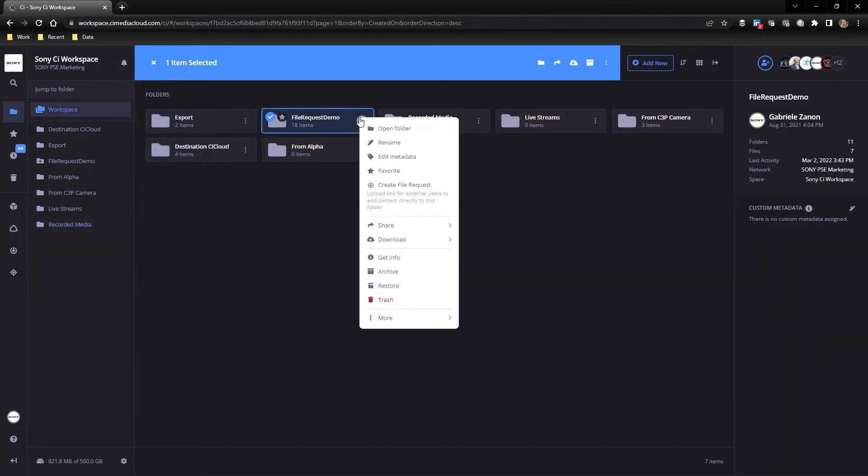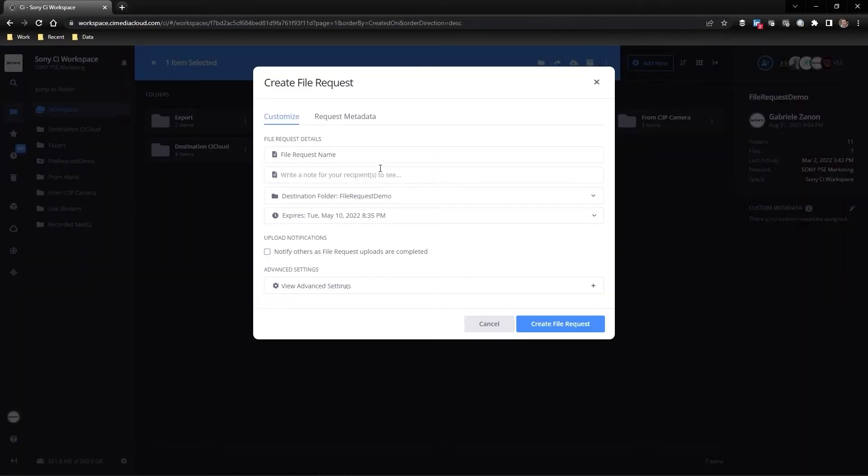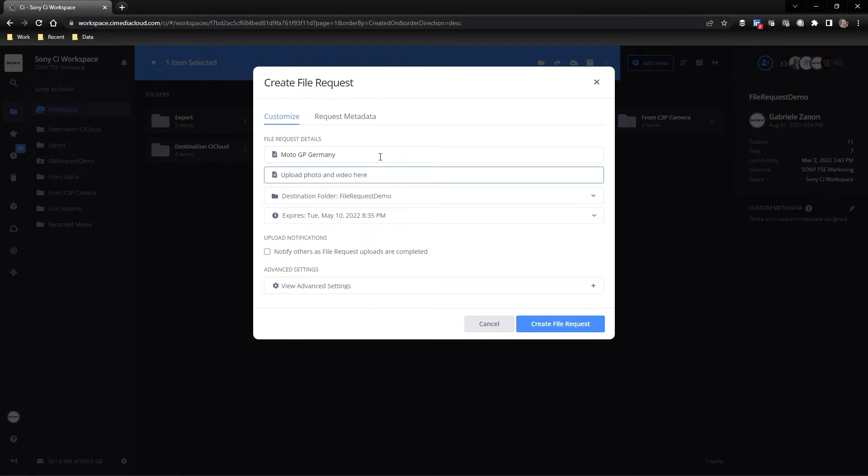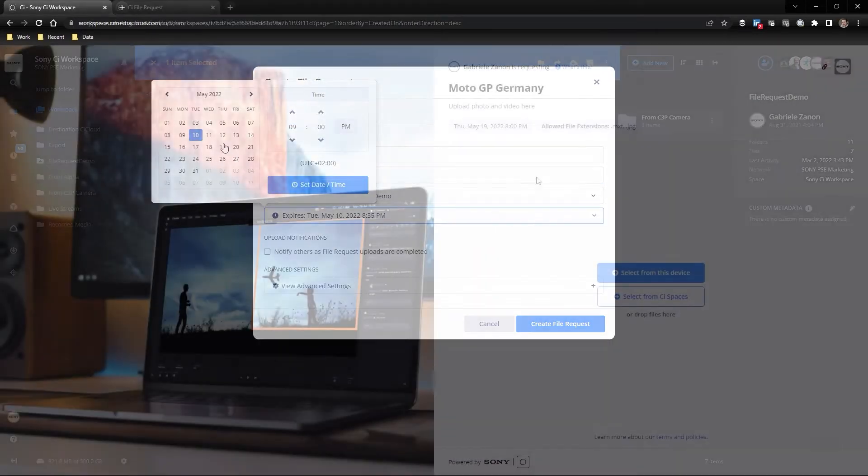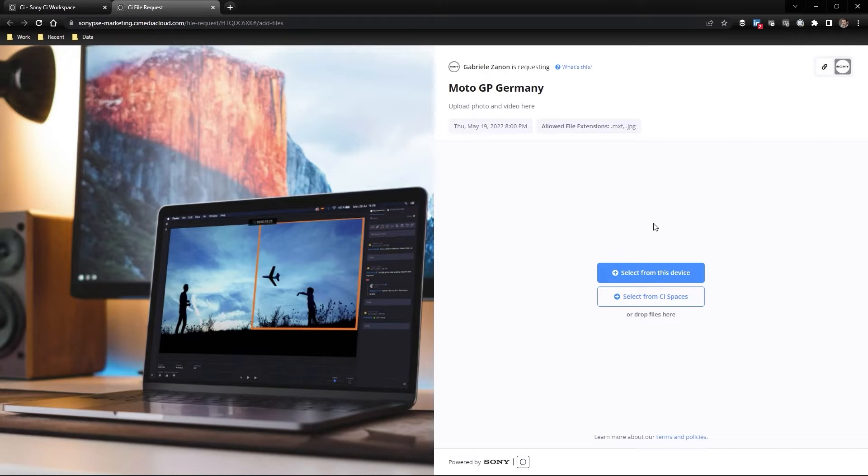Through our file request function you can provide time-boxed links to external teams, allowing them to upload content into specific destinations without providing access to the entire workspace.